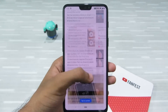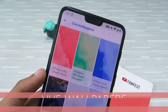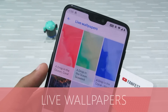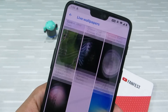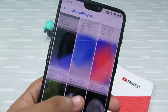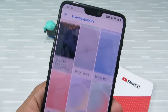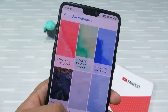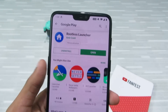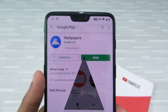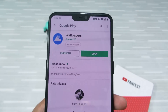Next up is live wallpapers. The Pixel experience is incomplete without Google live wallpapers — these are some pretty beautiful wallpapers. If you want them, first go to the app store and download the Wallpaper app by Google.